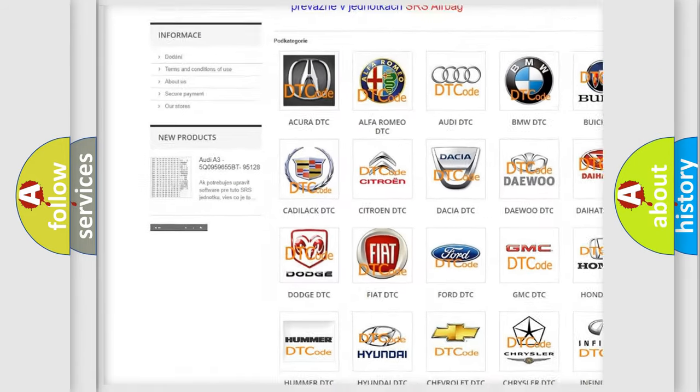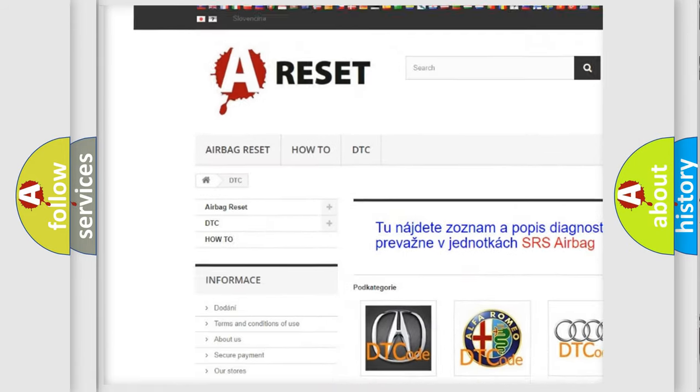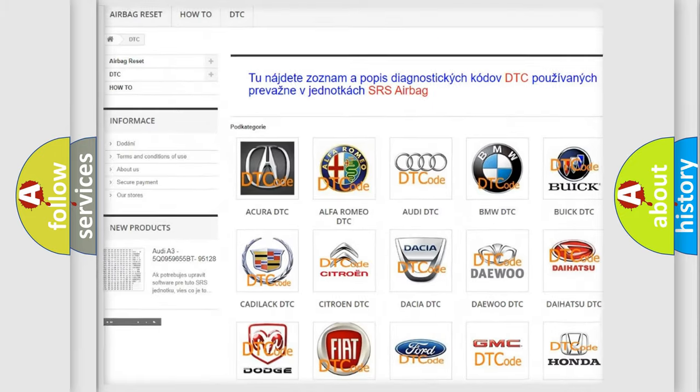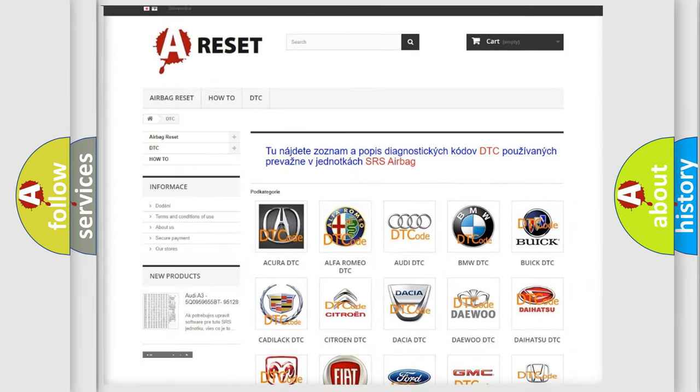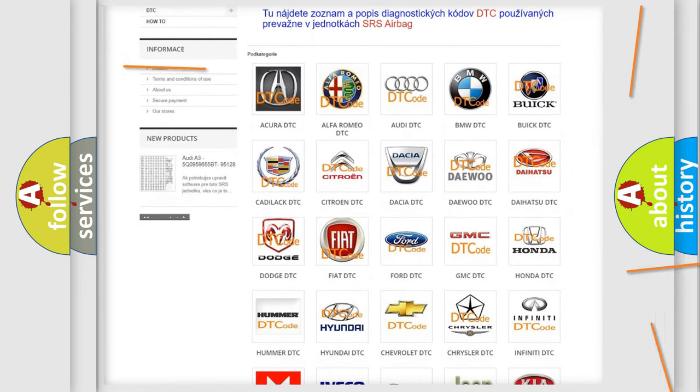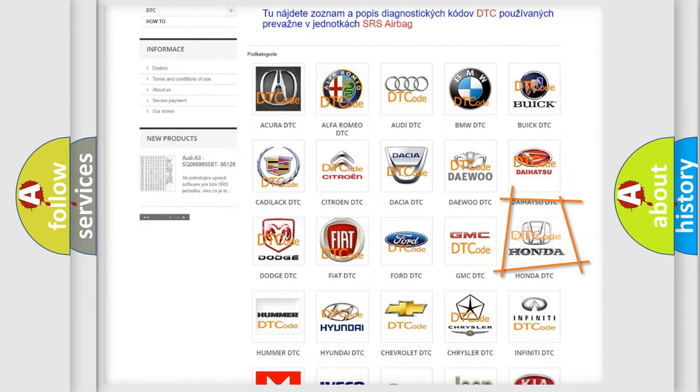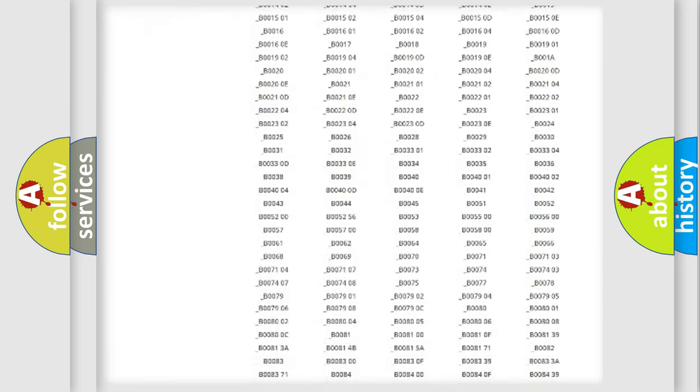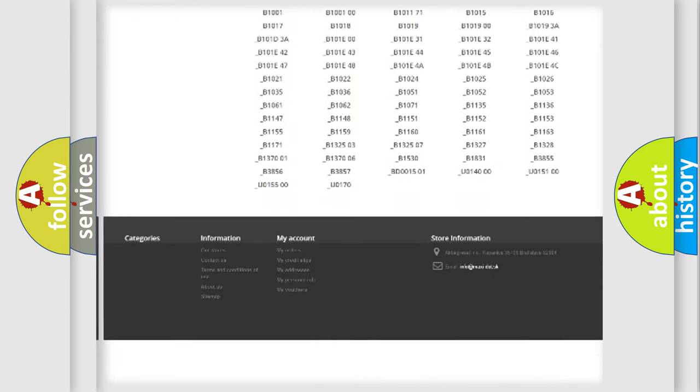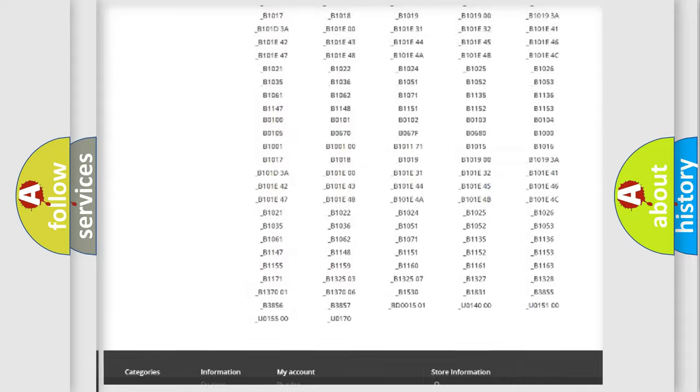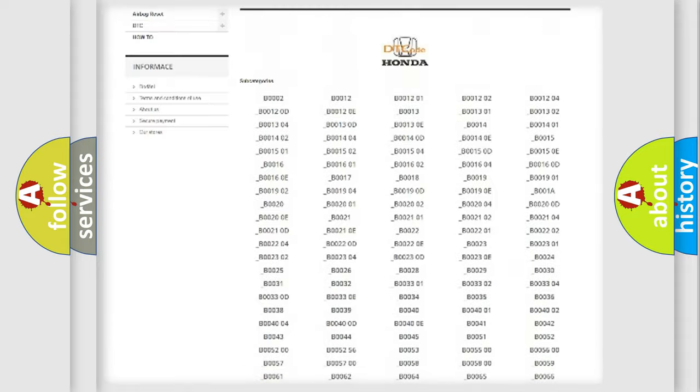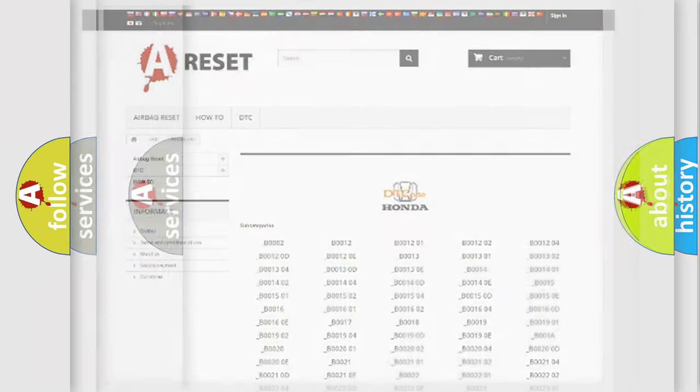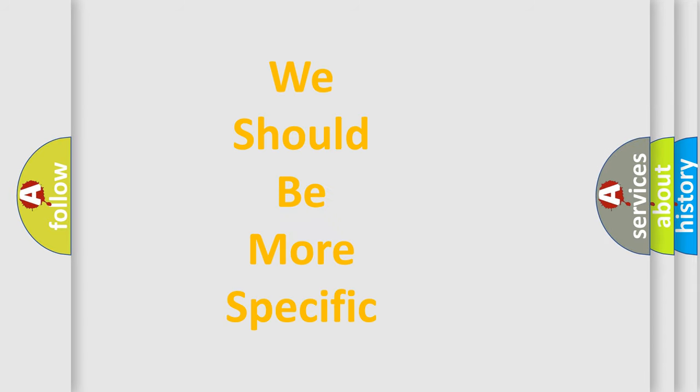Our website airbagreset.sk produces useful videos for you. You do not have to go through the OBD2 protocol anymore to know how to troubleshoot any car breakdown. You will find all the diagnostic codes that can be diagnosed in Honda vehicles, also many other useful things.